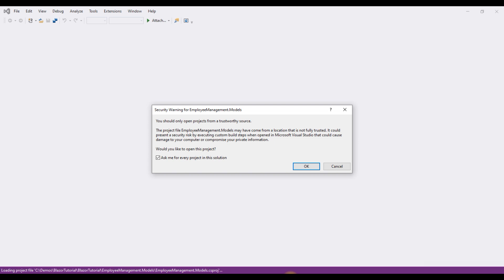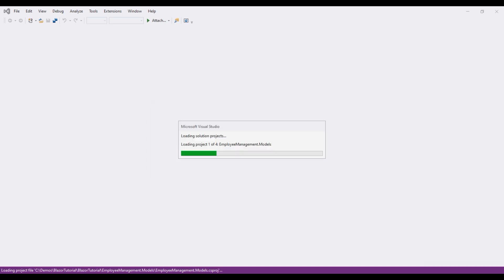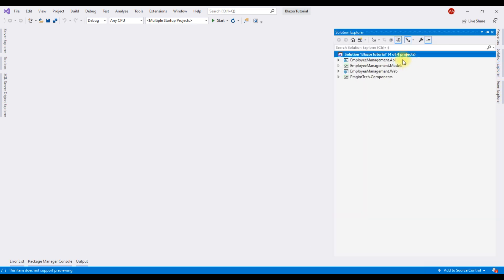As we downloaded this project from the internet, we get this security warning. Make sure you uncheck this checkbox, otherwise you're going to get the security alert for every project in the solution. That's a bit annoying. There we go. Our solution is open and we have all the four projects loaded as expected.